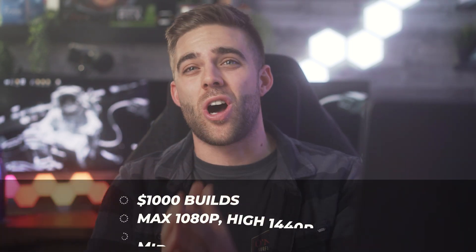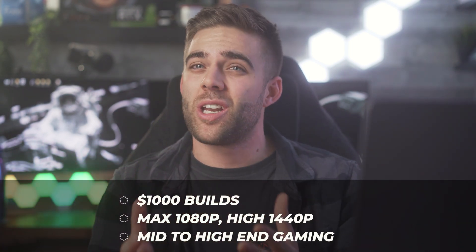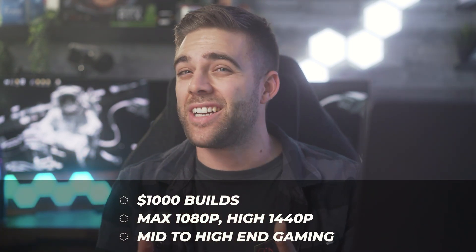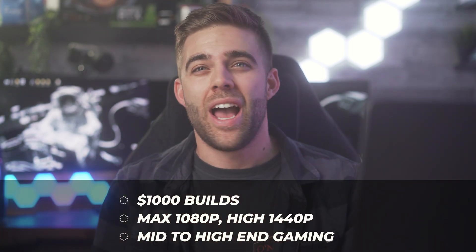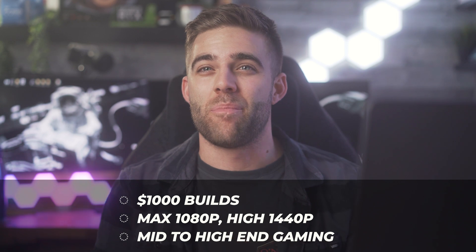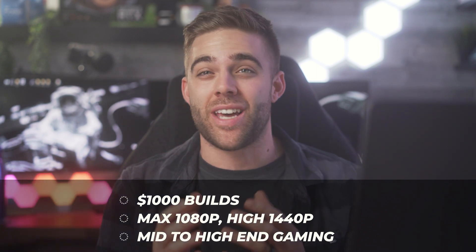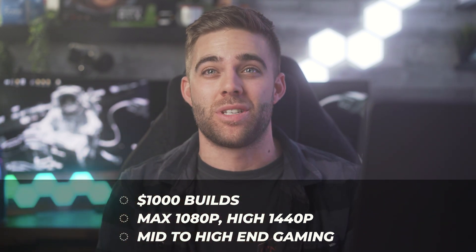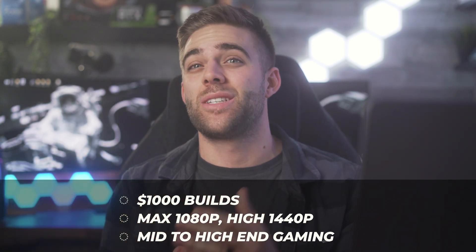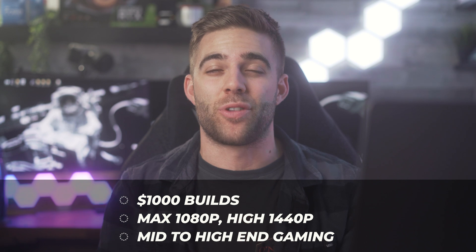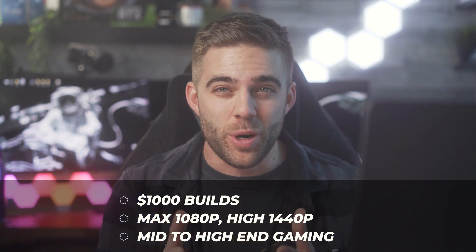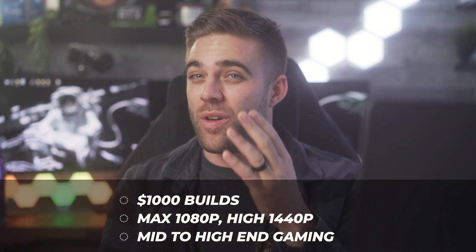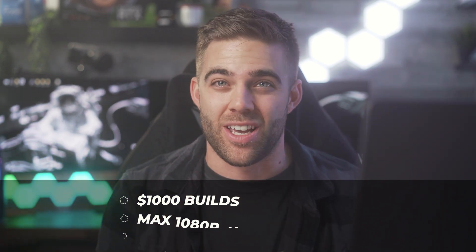All right, now moving on to build number two, which is the $1,000 build. So this is going to be a mid to high tier gaming rig that will be capable of maxing games at 1080p and well over it on some games, and also playing some mid to high refresh rate 1440p games with very nice details. Let's get into it.